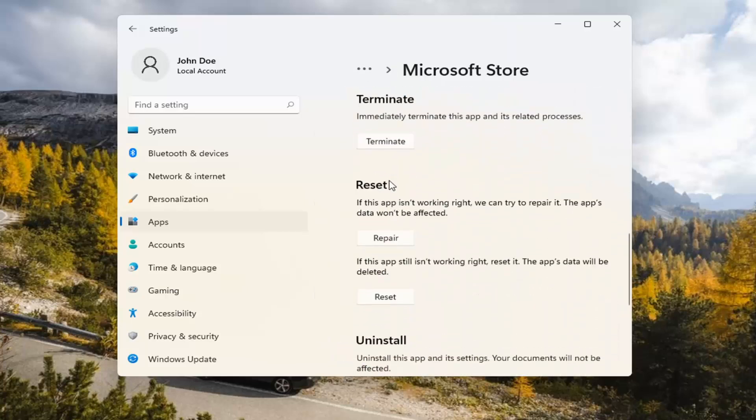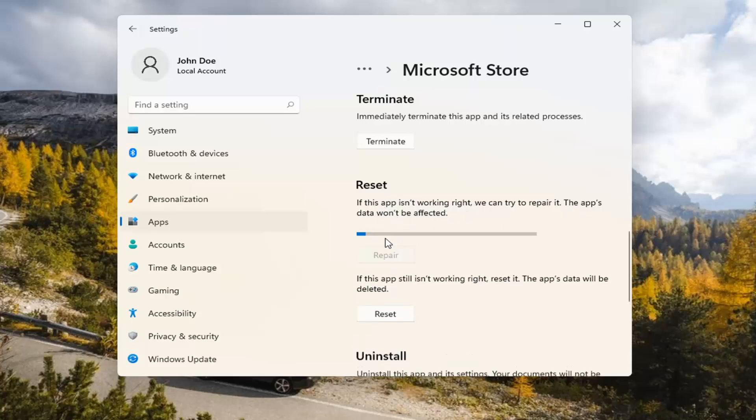Underneath Reset, if the app isn't working right, we can try to repair it. The app's data won't be affected. Go ahead and select Repair.